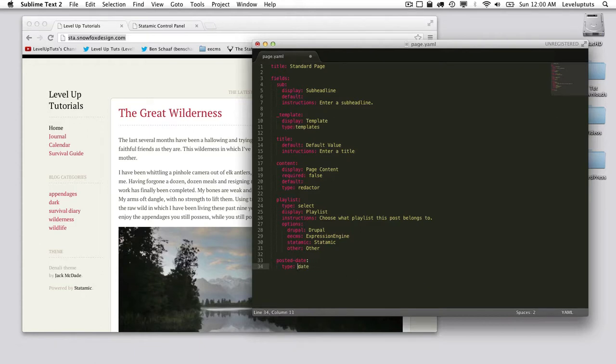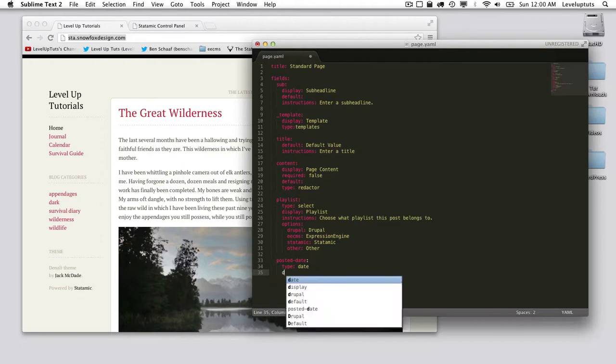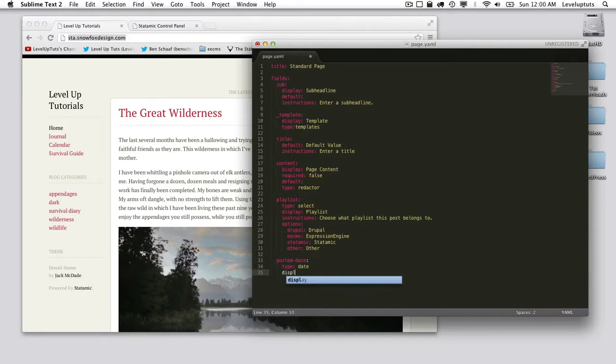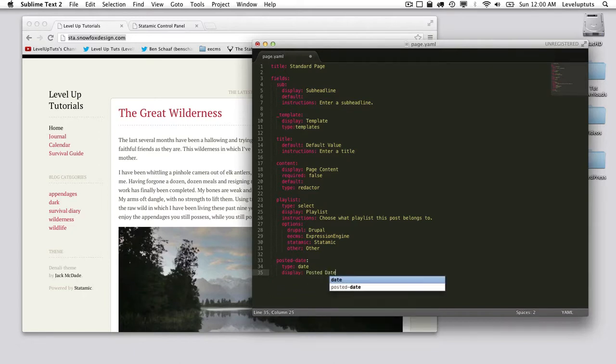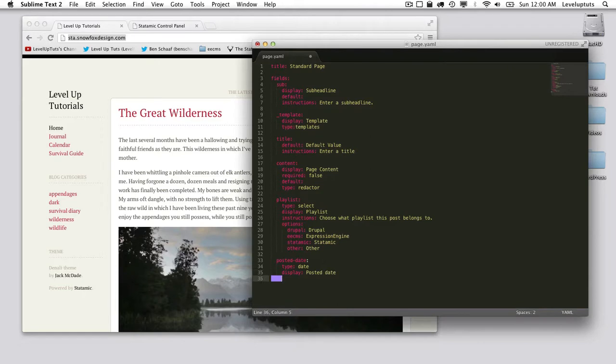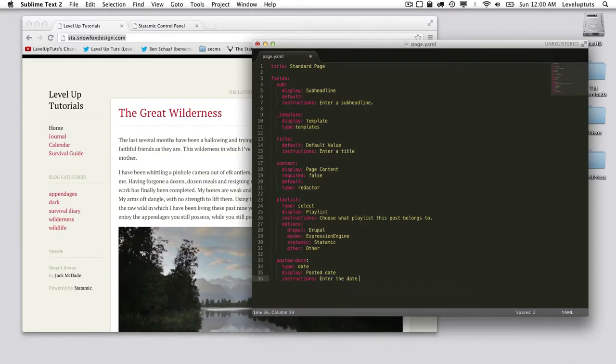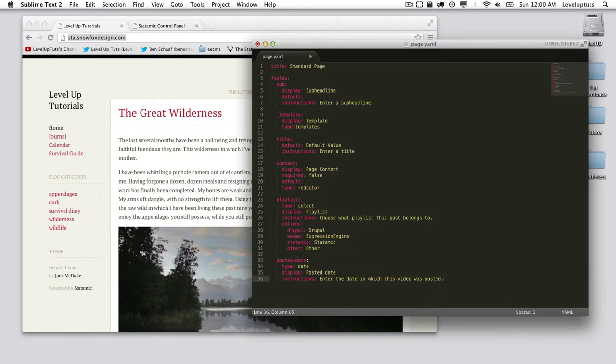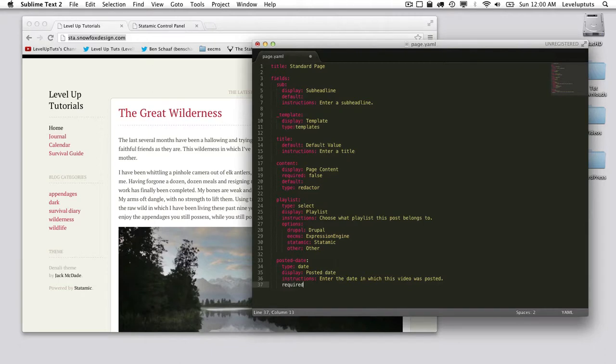We are giving it a display name of posted date. We are going to add some instructions: enter the date in which this video was posted. We're going to make it required because we haven't done that yet. Required: true.